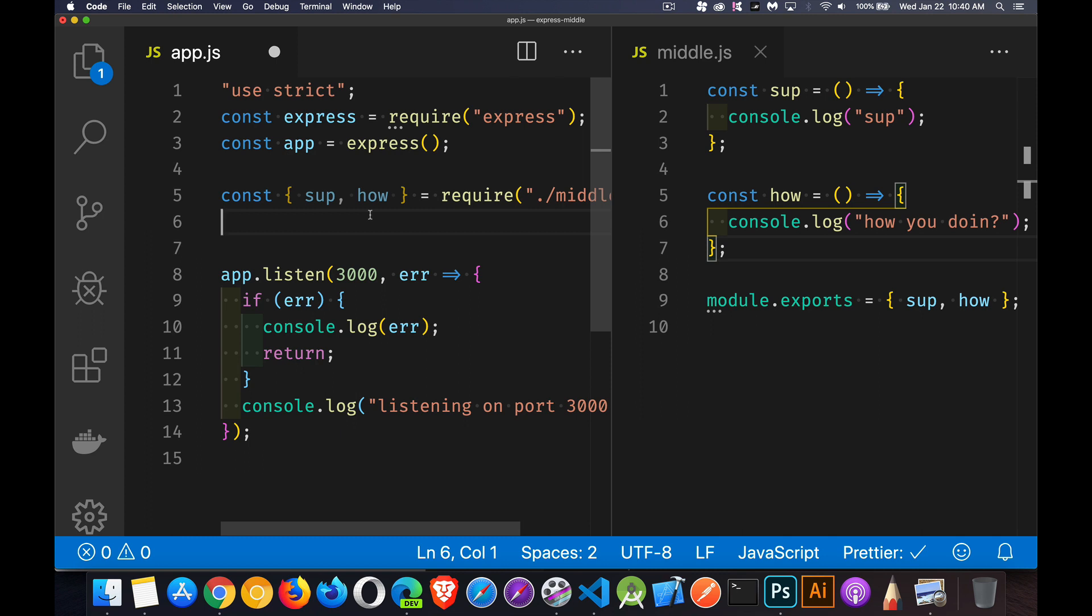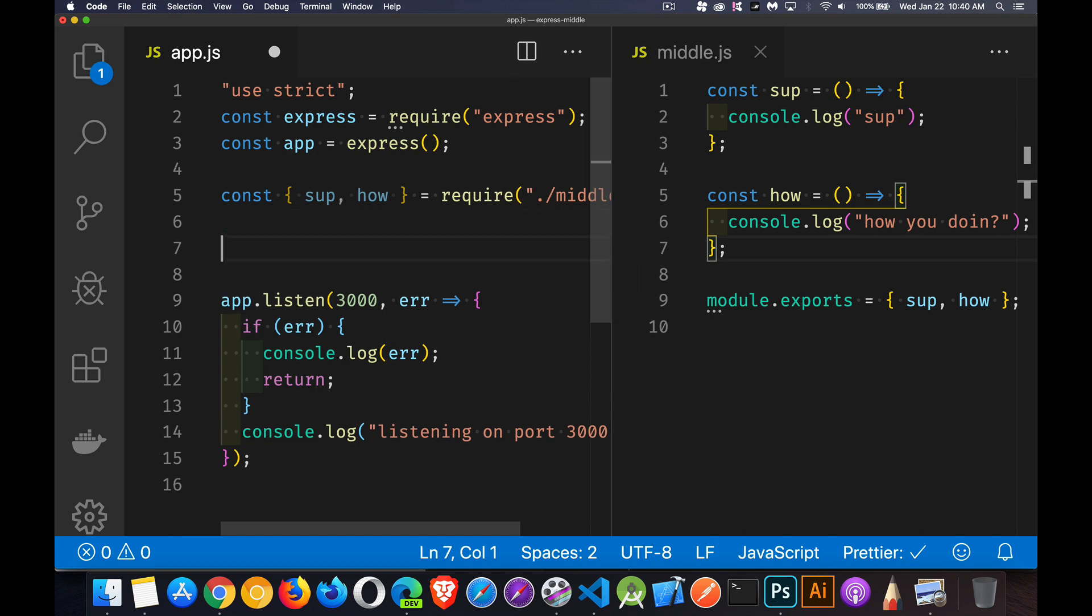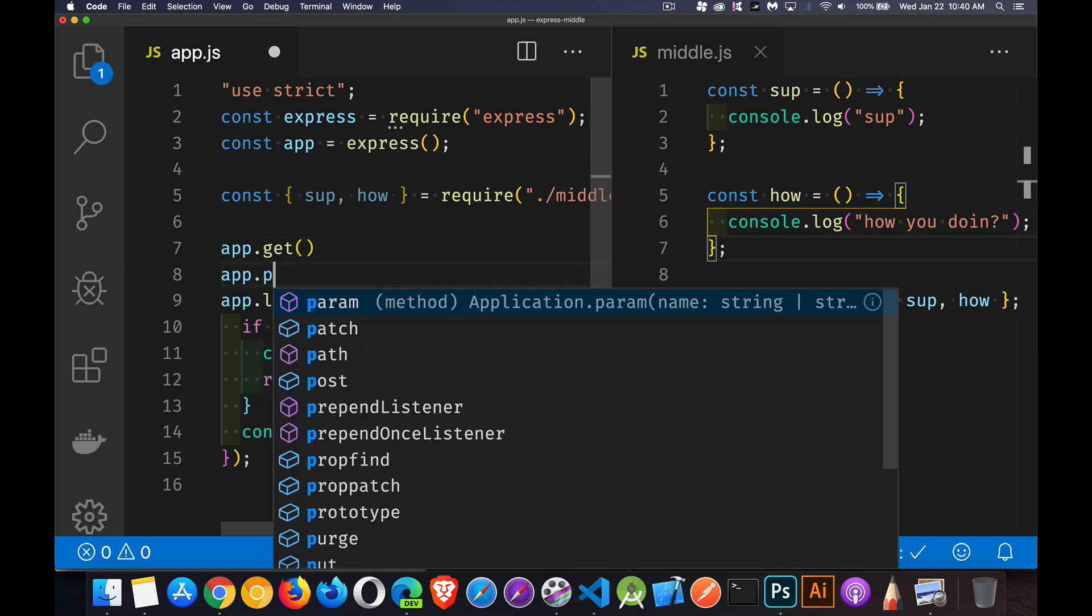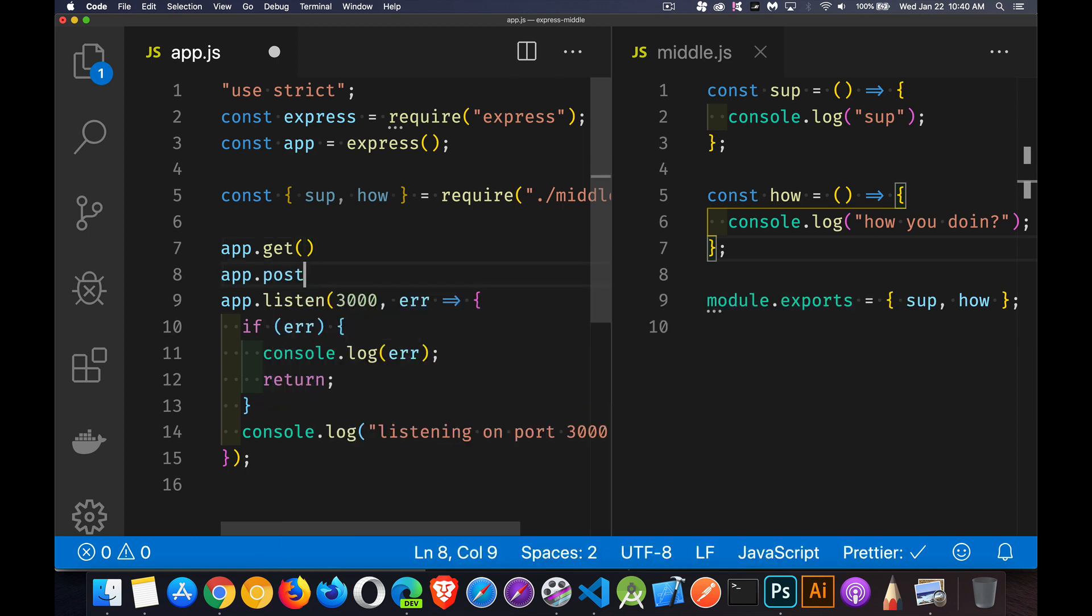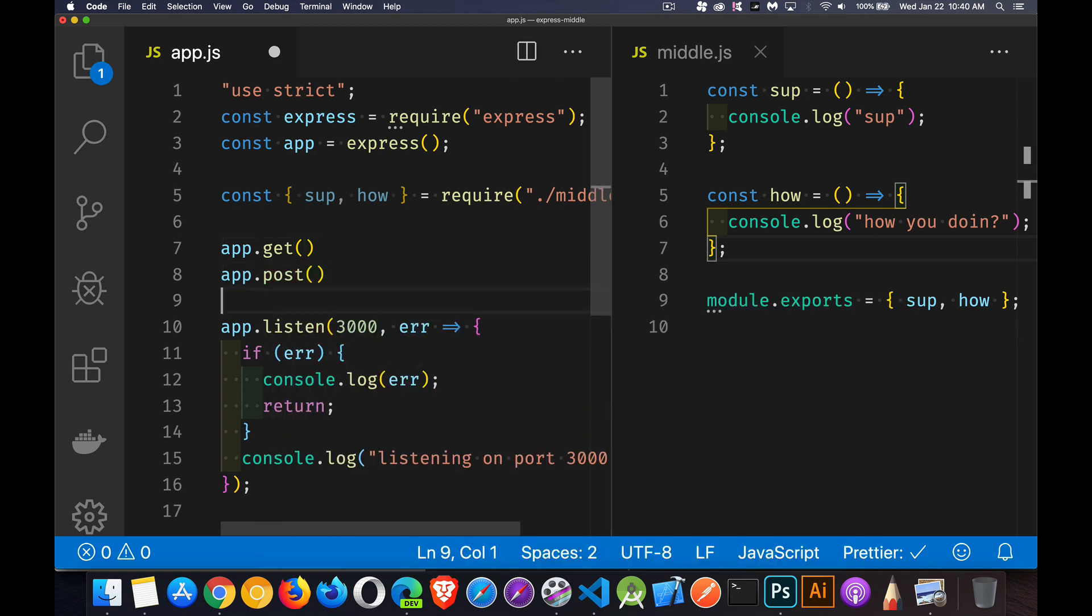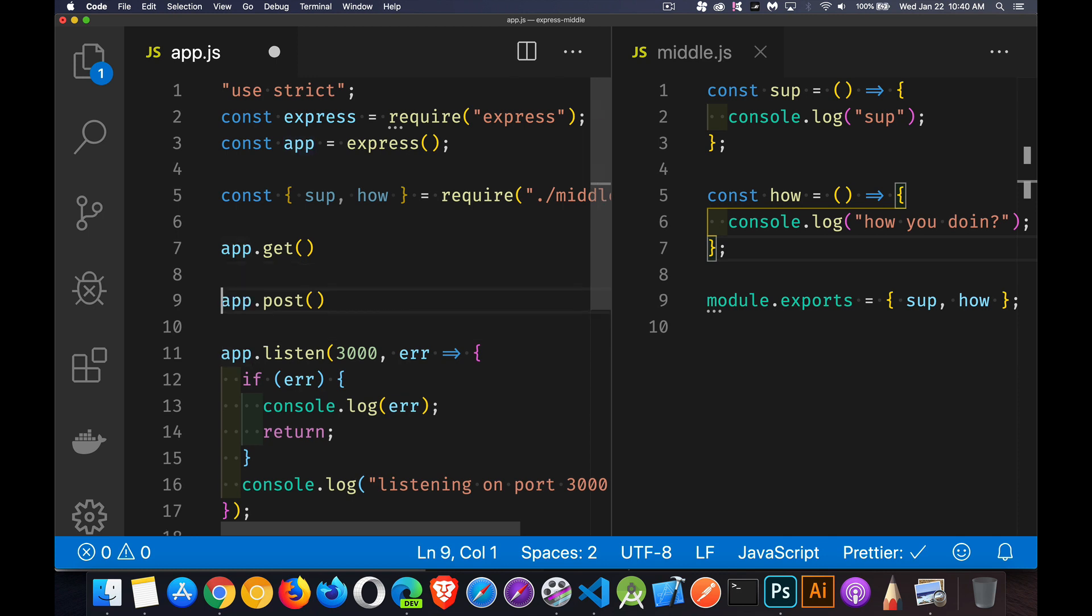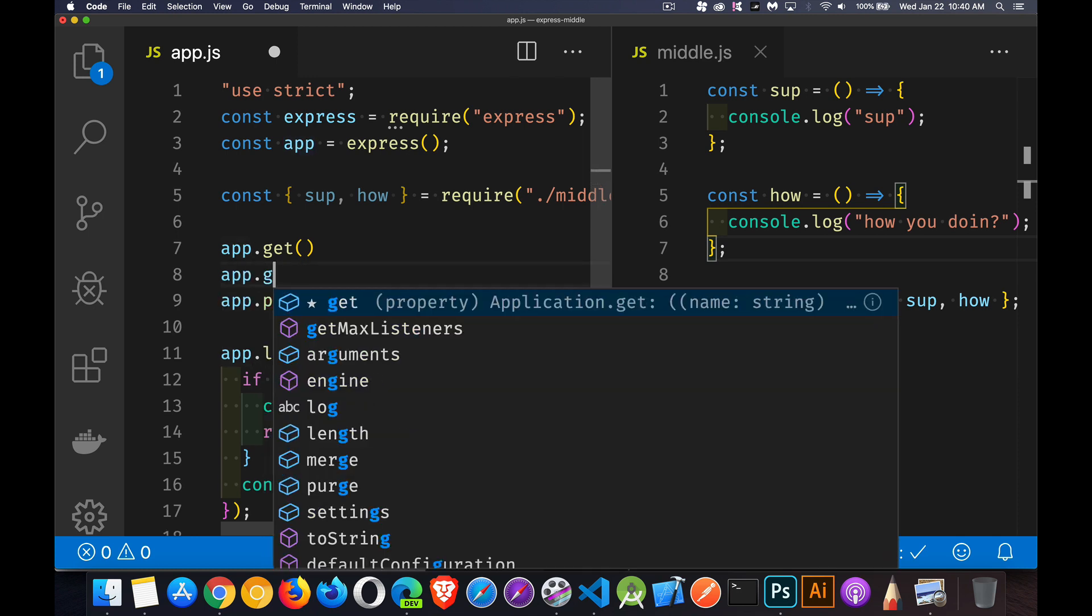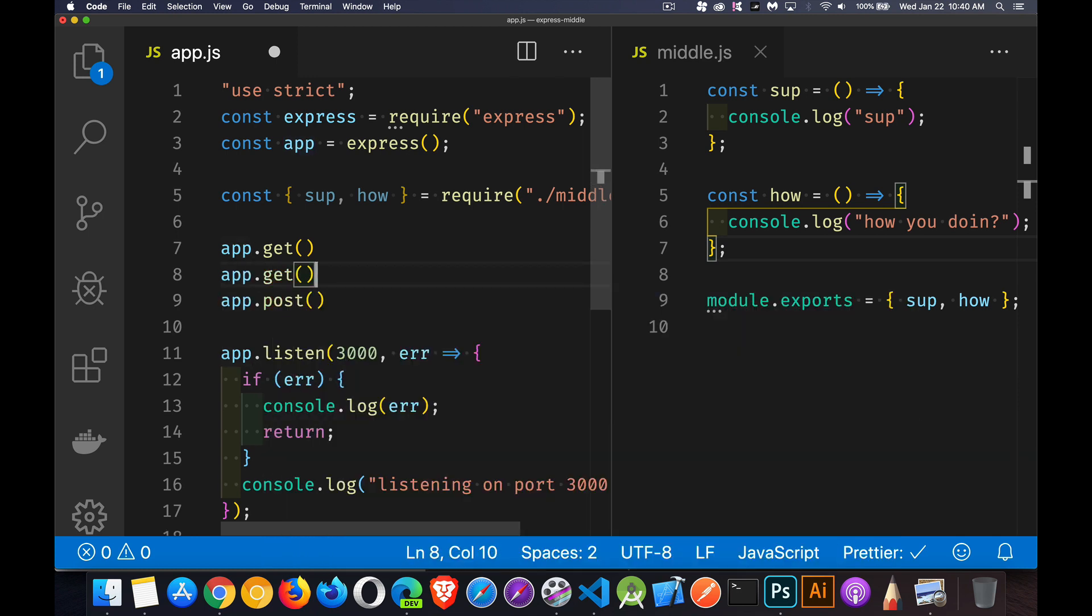Middleware is how Express handles a sequence of functions. So we can be listening for like a get request, and maybe there's also a post request. Maybe we've got three or four get requests on different URLs. So how does Express deal with the fact that there's this sequence?